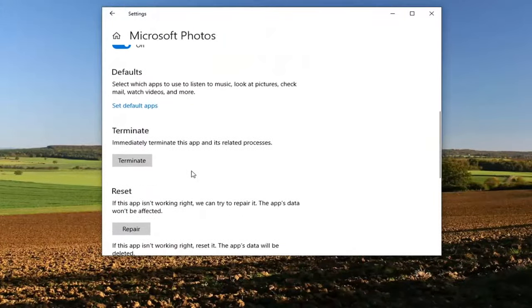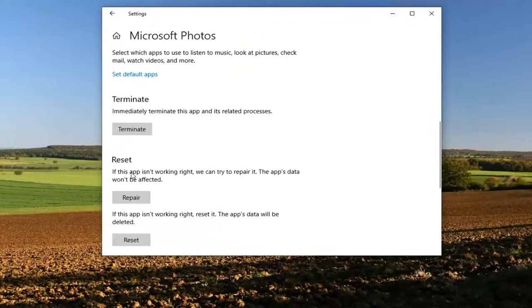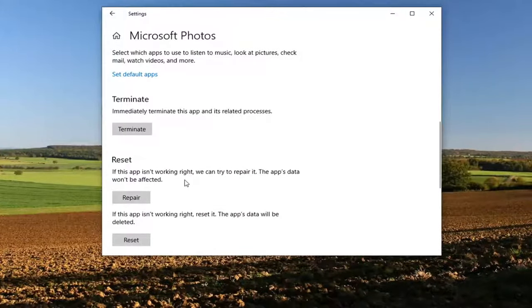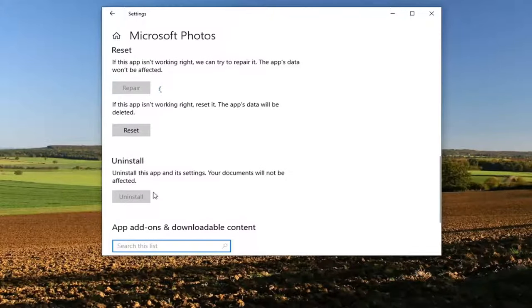Go ahead and scroll down and select repair or reset. If the app isn't working right, we can try and repair it. This app's data will not be affected. Go ahead and select repair.